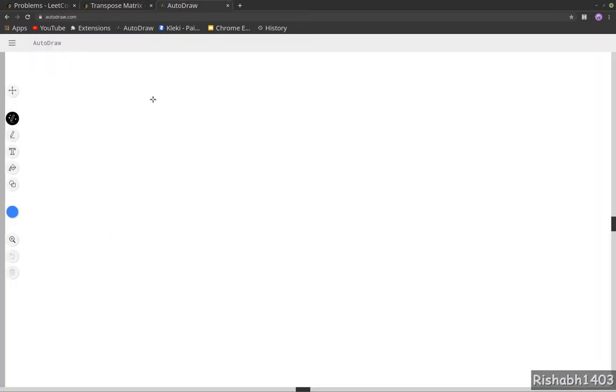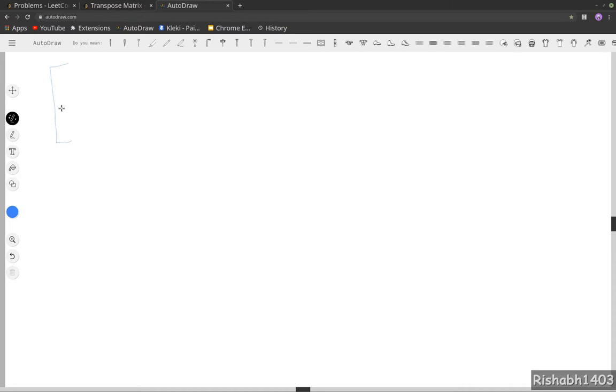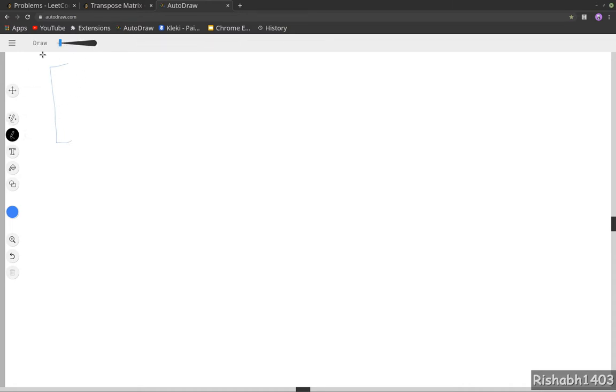Let's say we have a matrix here, and let's say it's 3 by 2. I guess I need to increase the font size. Okay, that will work.